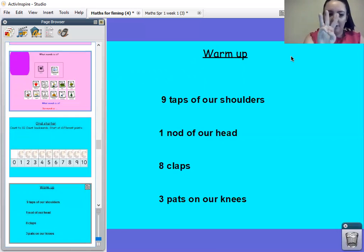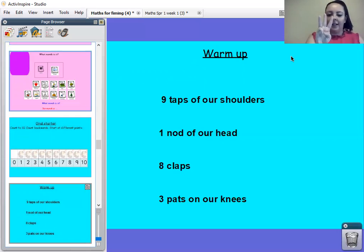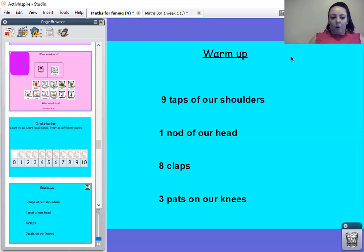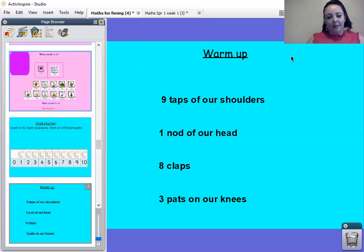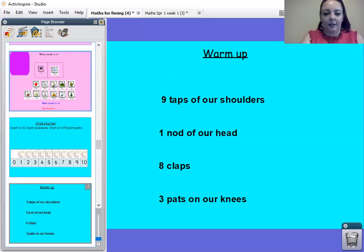And what number is this? Well done. It's number three. Let's do three pats on our knees. One, two, three. Fantastic.